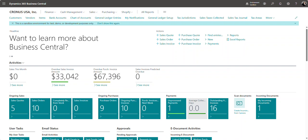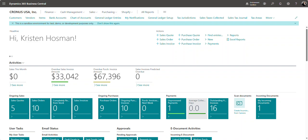I had a client recently reach out to me asking how they would reverse a customer payment that was posted on the wrong date within Dynamics 365 Business Central. So today I'm going to walk you through this process.